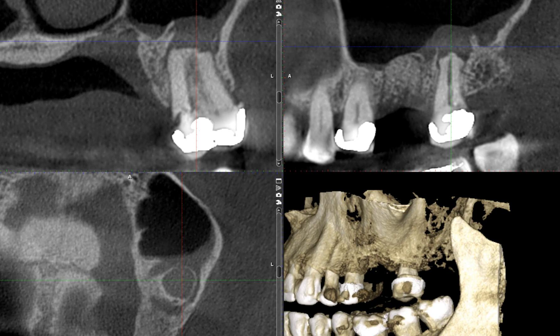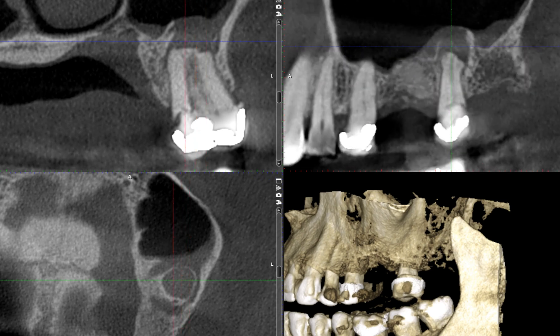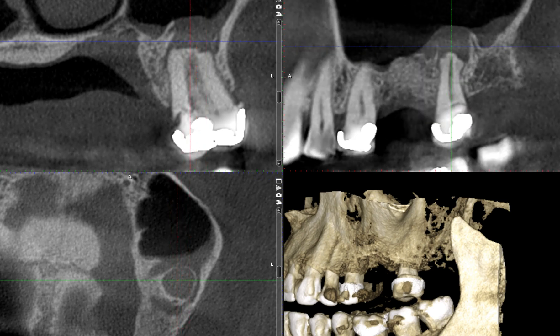Going back to what I wanted to discuss: what happens when there's inflammation associated with a maxillary molar? What happens to the maxillary sinus?